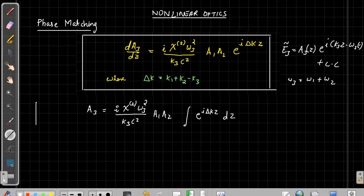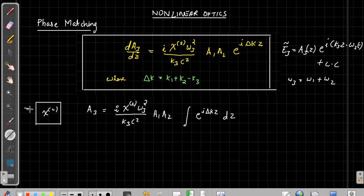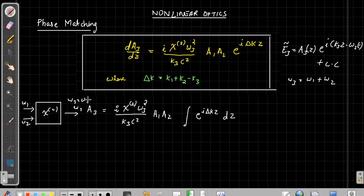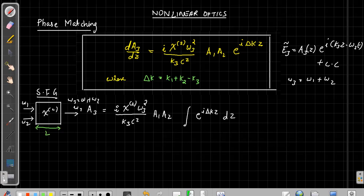Let us assume the length of the second order non-linear crystal is L. This is our second order non-linear crystal, and we are inputting two frequencies omega1 and omega2 and getting omega3 out. This schematic diagram shows the process — omega3 can be omega1 plus omega2, which is sum frequency generation. Since the crystal length is L, the integration limits are from 0 to L. The integration of an exponential function is straightforward.